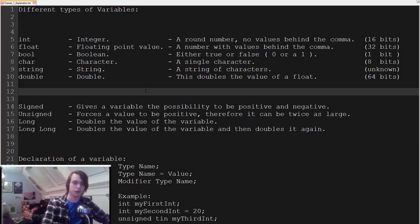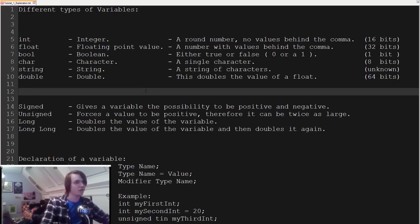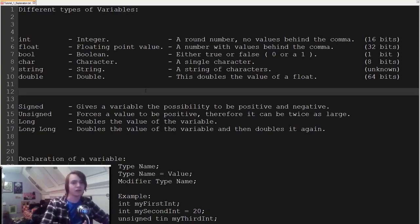Then we have a double. A double is basically a double of a float — it's twice the size, so a float is 32 bits and a double is 64 bits. The big difference between a float and a double is that a float has precision to 7 characters after a decimal, while a double has precision to 14 or 15 characters after a decimal. That's why it's twice the size — it needs a lot more precision.